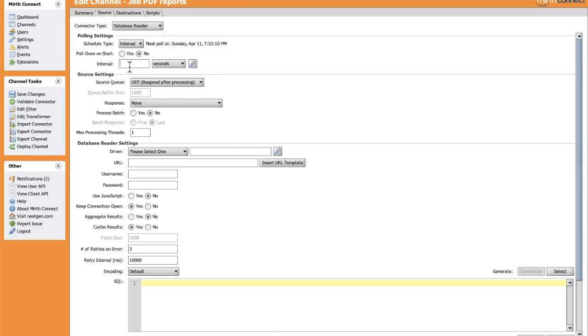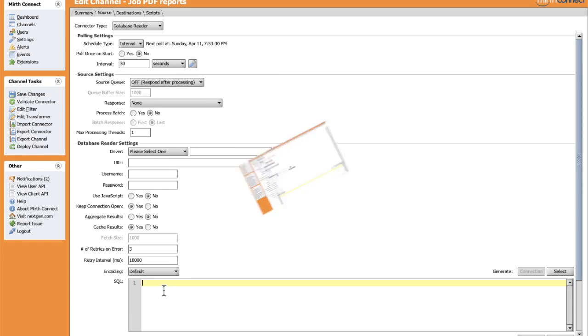We can change it, for example, to 30 seconds to allow this source to get records from the database every 30 seconds. The data included will be controlled here in the SQL body using WHERE clauses or other conditions.